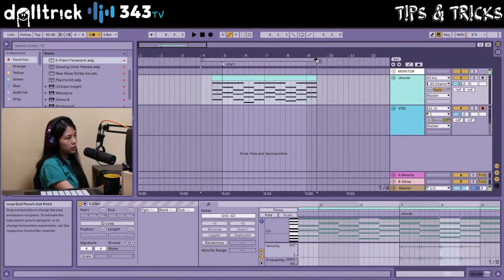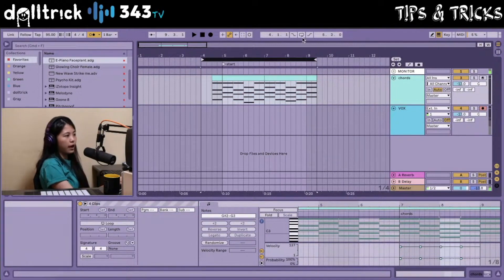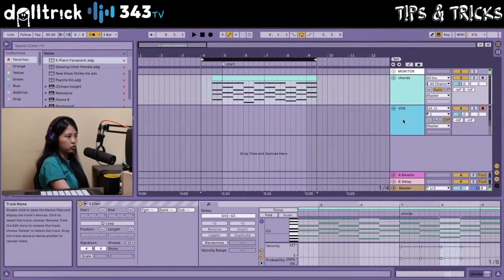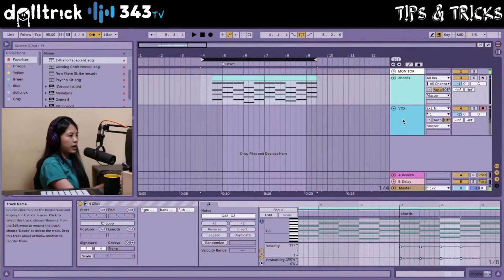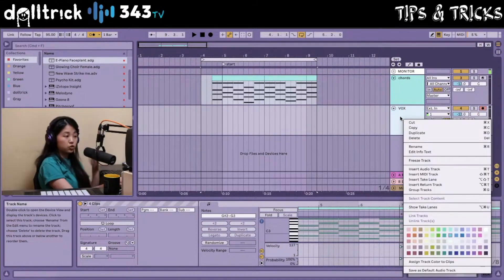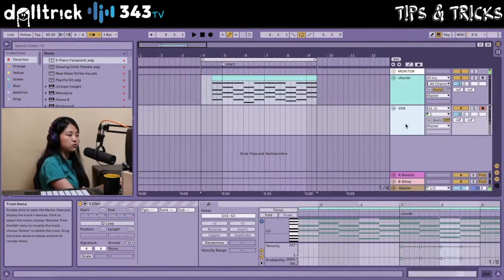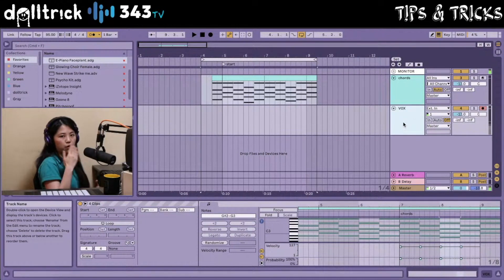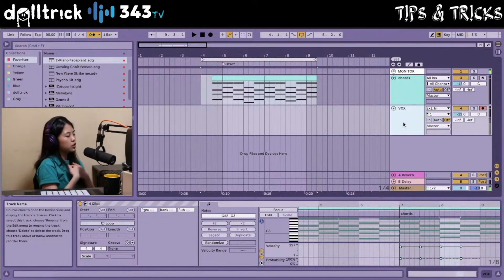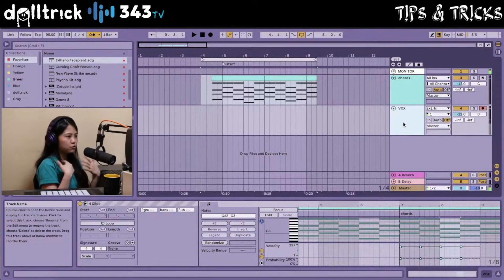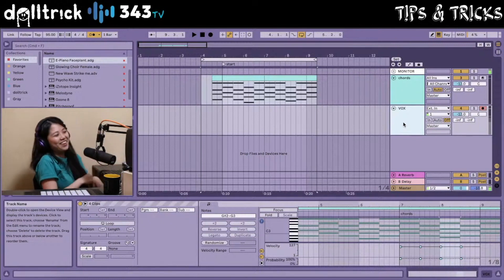I'm going to adjust my loop brace and activate the loop so that when I start recording into my Vokes track, I can record a couple of takes. If I right-click on my vocal track, I can choose the option to show take lanes, so the different takes are going to show up in stacked lanes. This is a new feature in Live 11 — if you don't have Live 11, you can't do it, but if you do, which is great, let's do it.